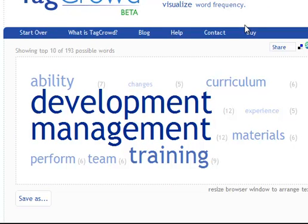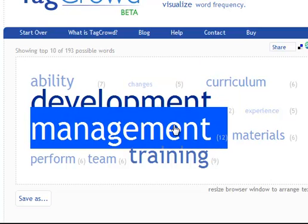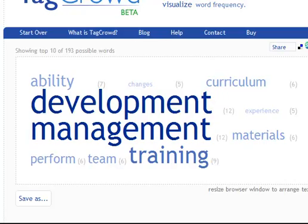Now notice there are two top words: development and management. Both occur 12 times. I want to see how they're used.